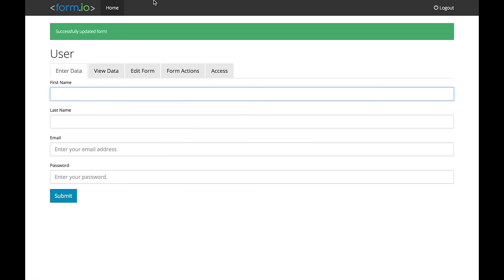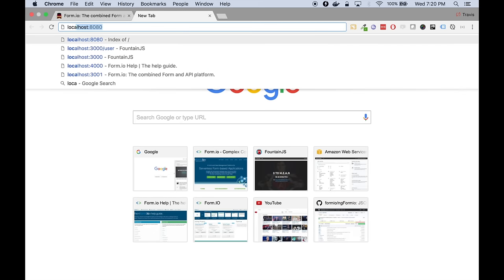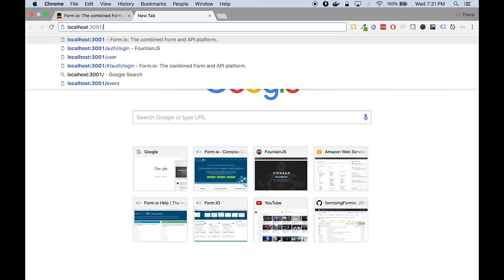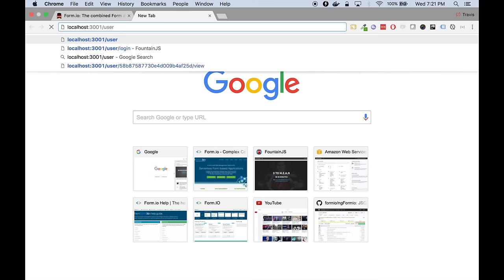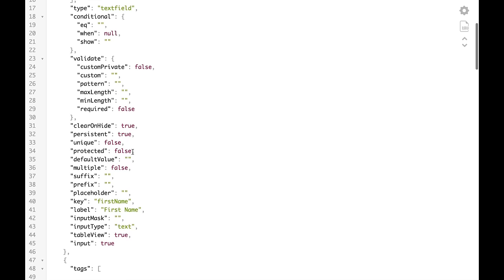The API is at localhost 3001. If I go to localhost 3001 and navigate to my user form, you'll see it pulls up a JSON schema — this is how forms are represented in FormIO. All of this work has been done through a very simple interface, and there's my first name field that we added. This also creates the API needed for all submissions: create, read, update, delete, index, as well as searching capabilities.